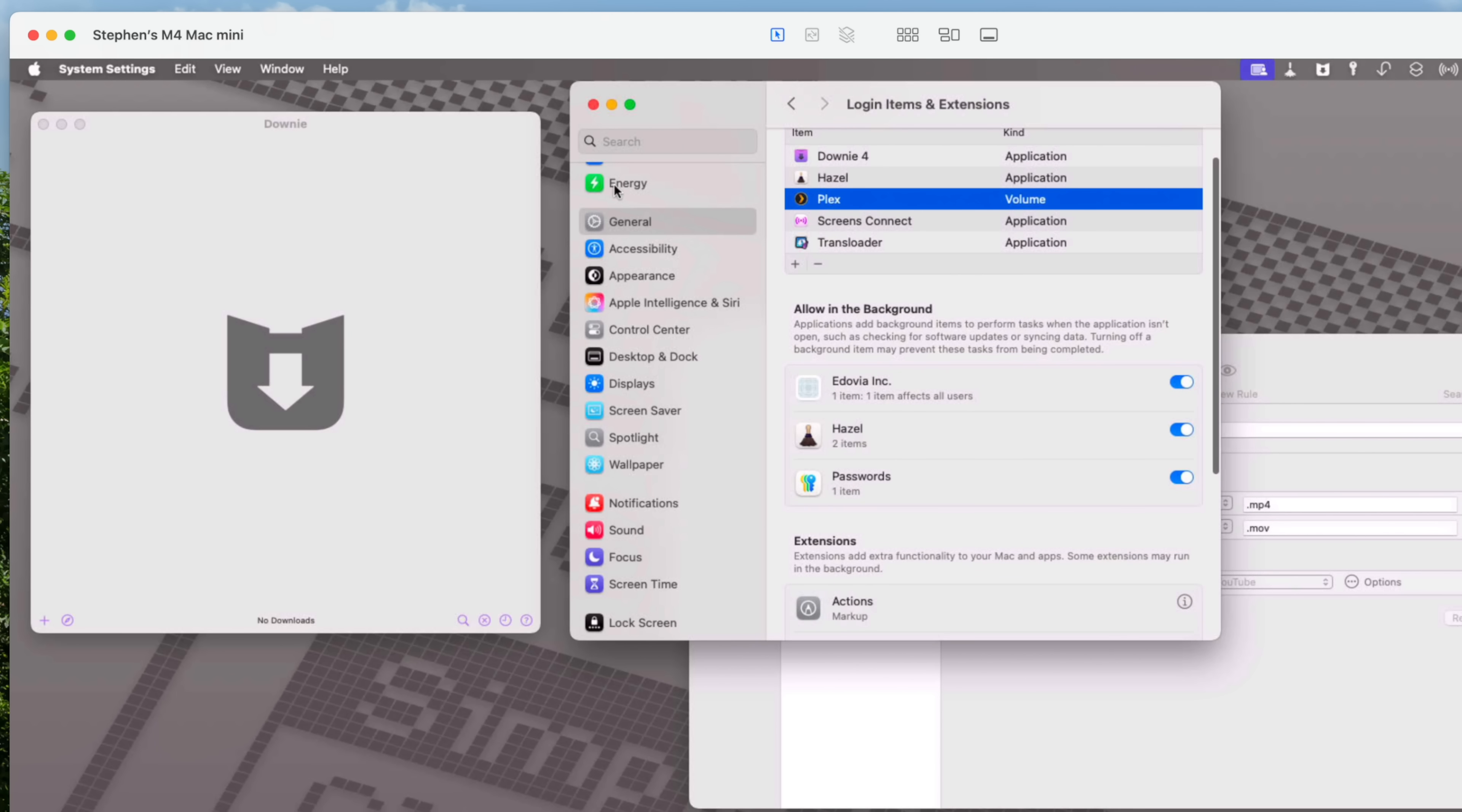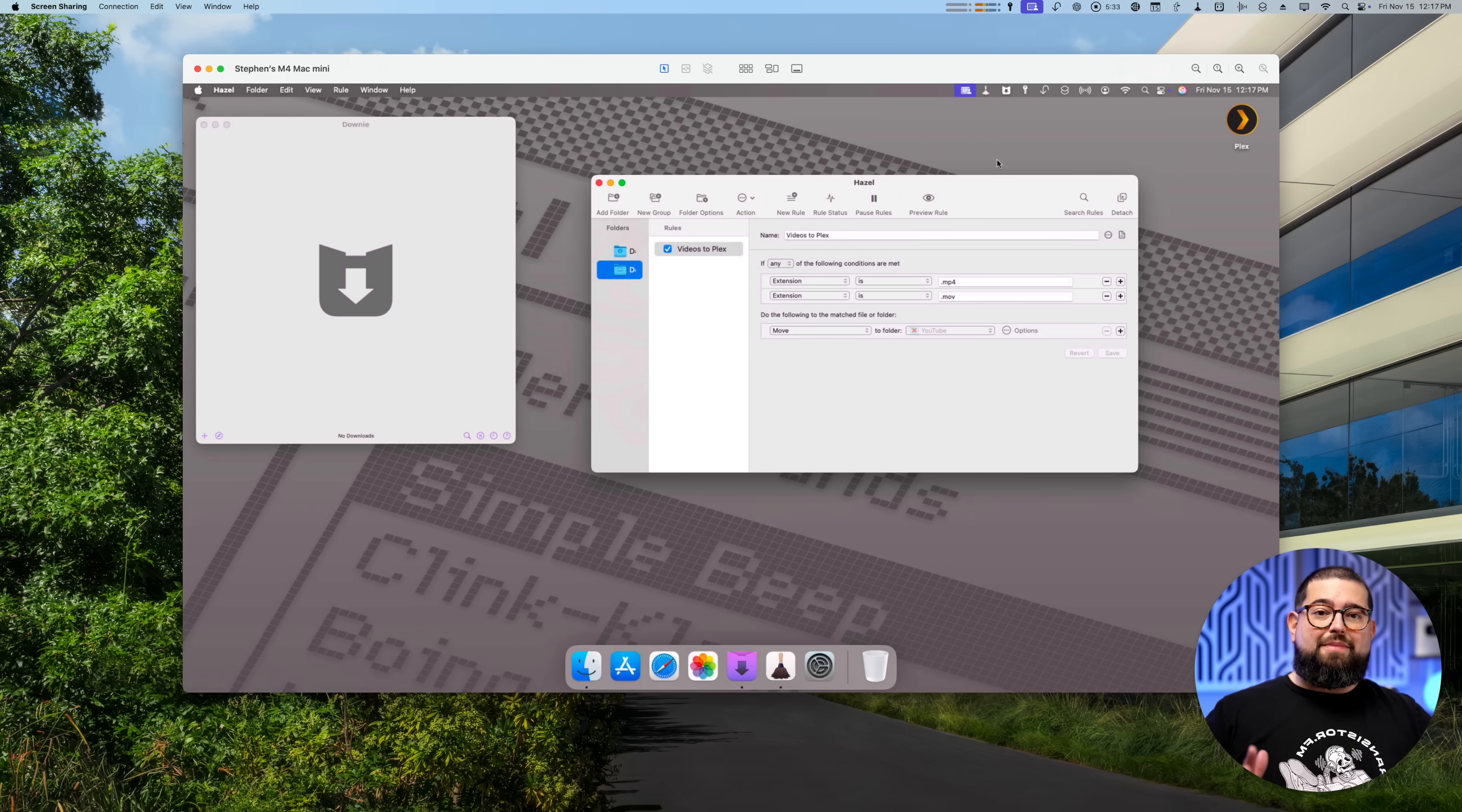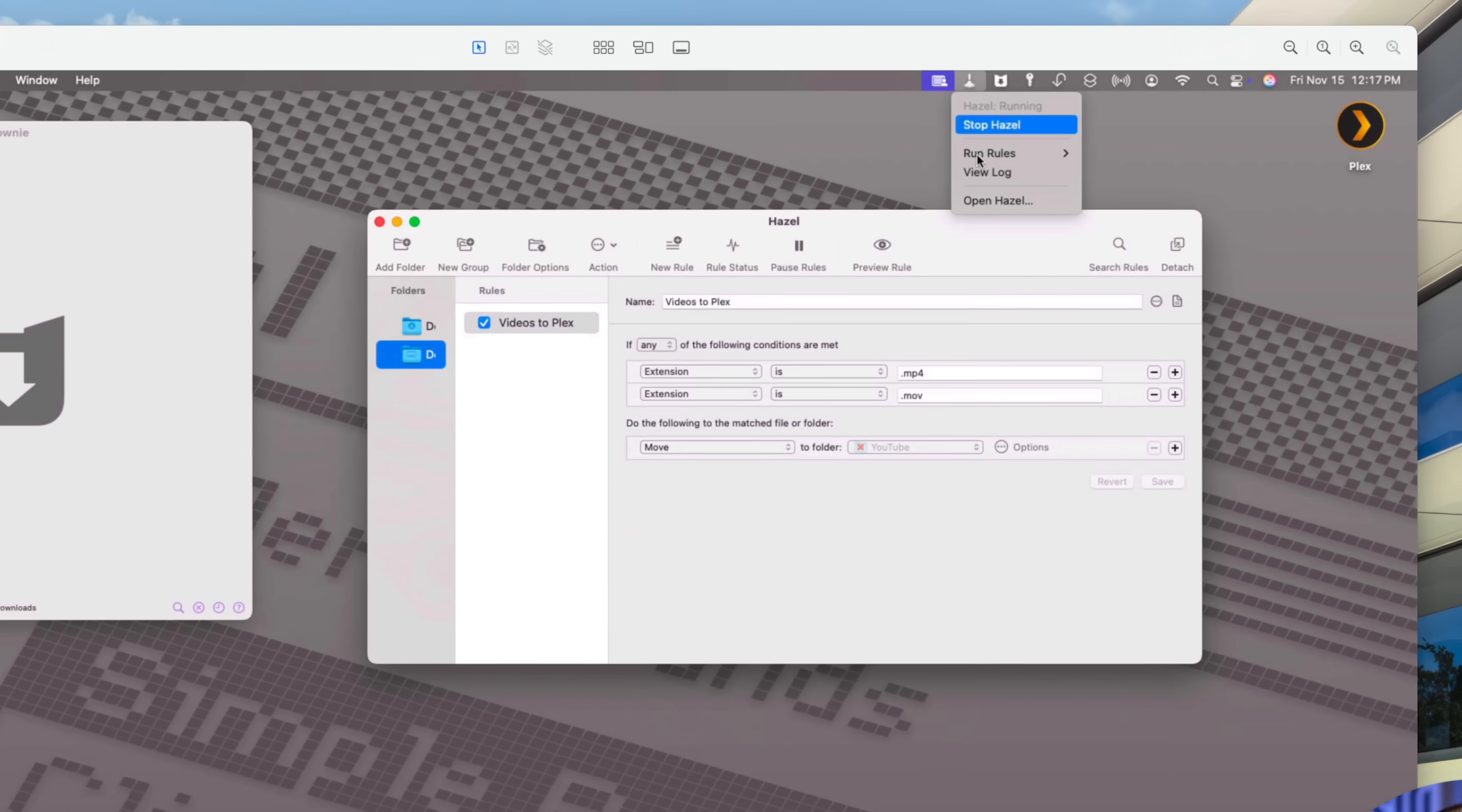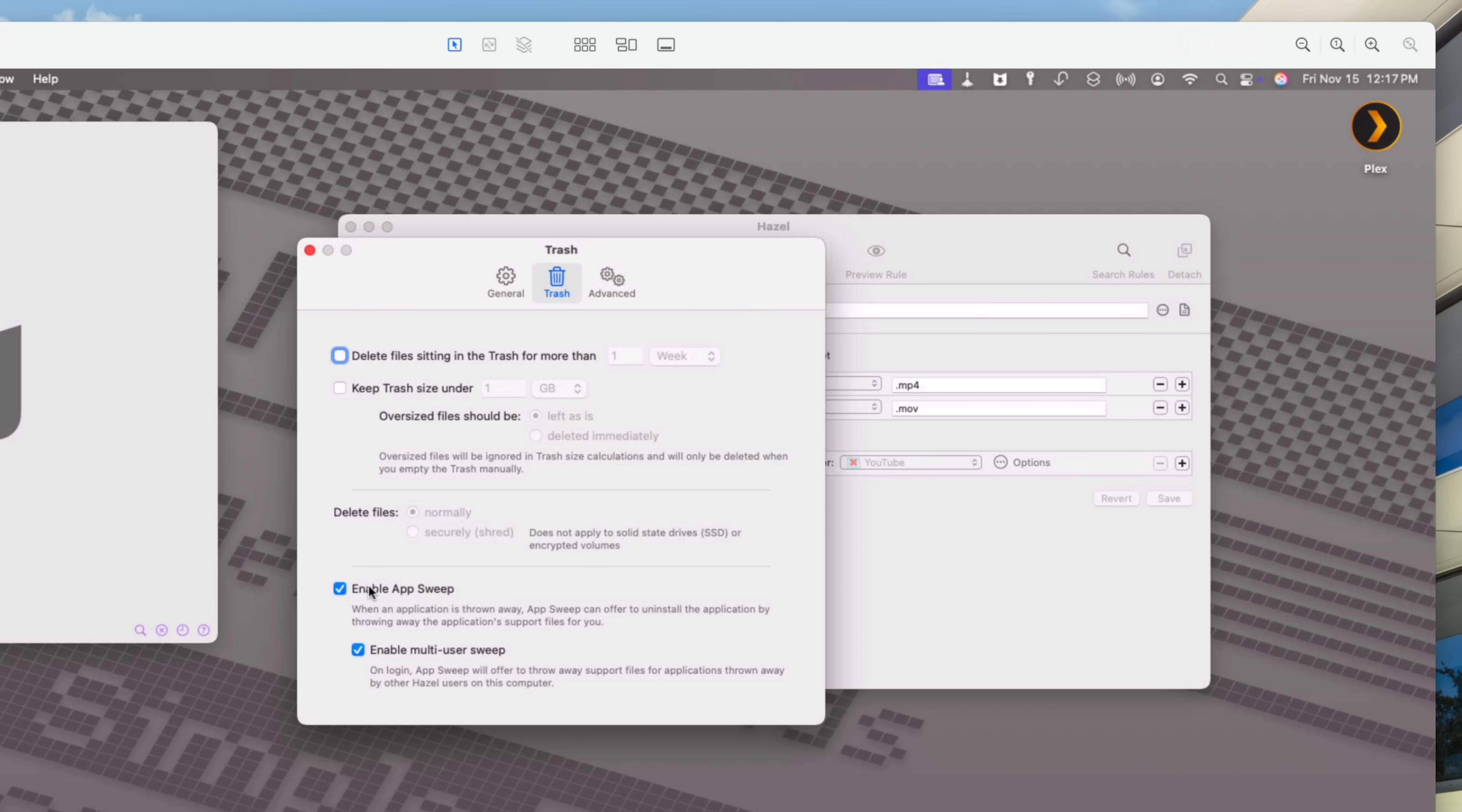I'm going to start with Hazel because it's a super powerful application. I run it on all my Macs. One of the reasons I love Hazel, it's this little broom icon here in the menu bar, just runs in the background. If you ever want to delete an app that you didn't install from the App Store, it has a great feature called Enable App Sweep and even multi-user sweep.